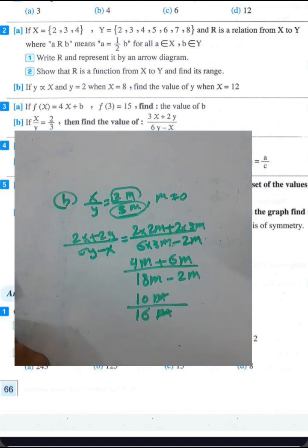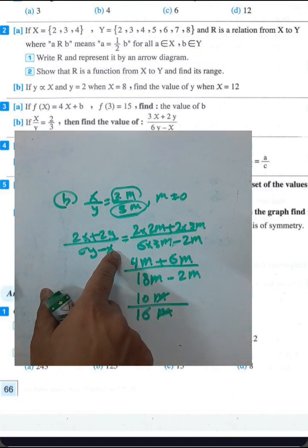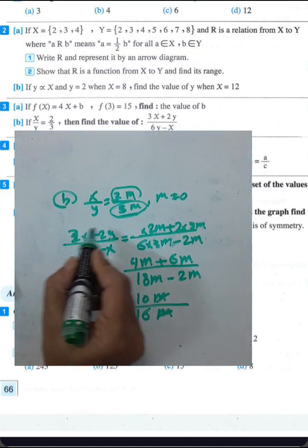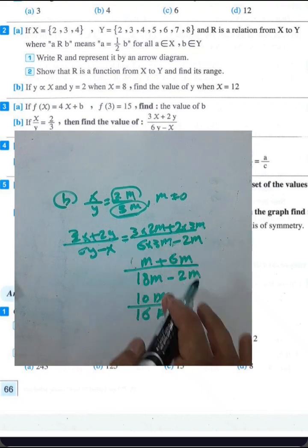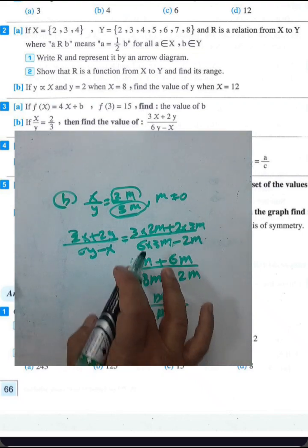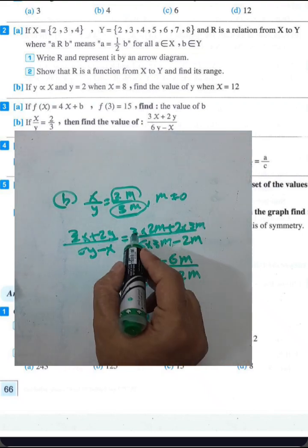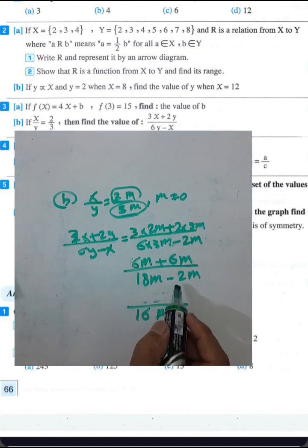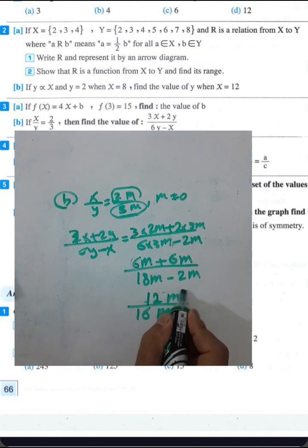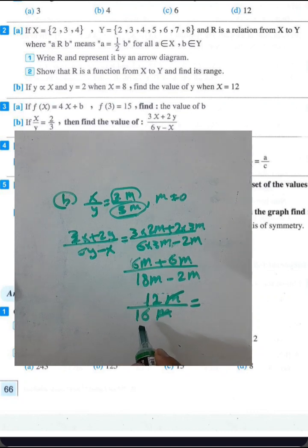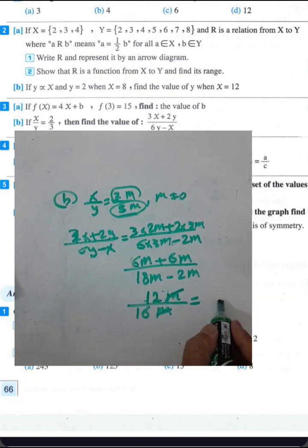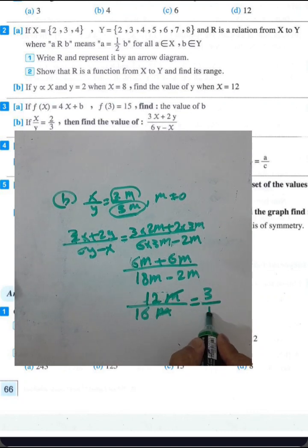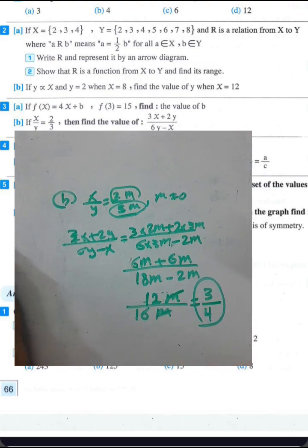Continuing the simplification: the expression with x equals 2m and y equals 3m gives 12m over 16m. Canceling m by m and dividing by 4: 12 divided by 4 equals 3 and 16 divided by 4 equals 4. The result is 3 over 4.